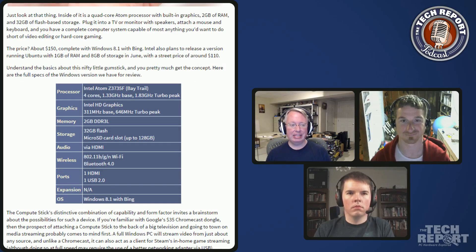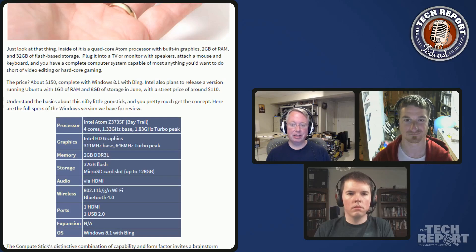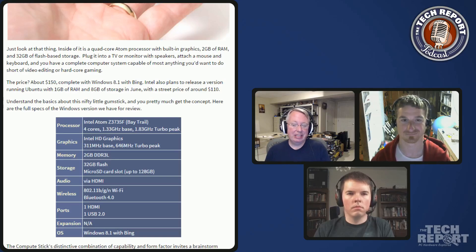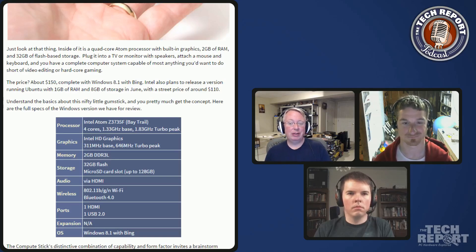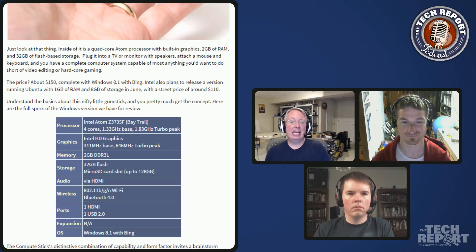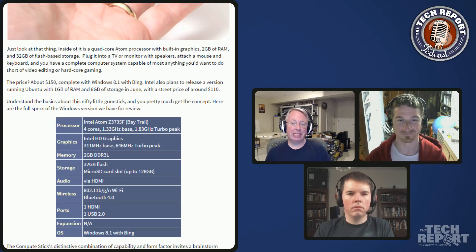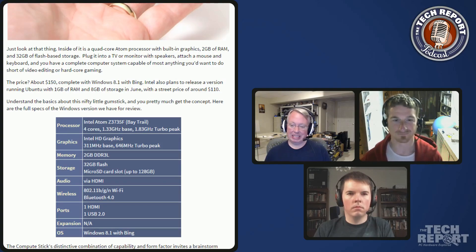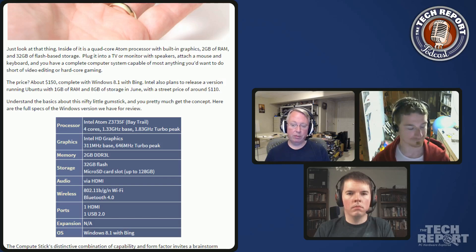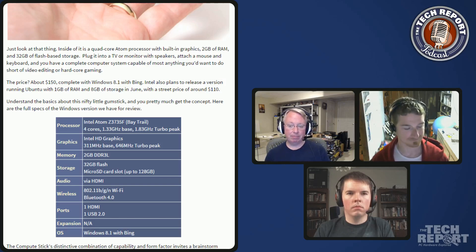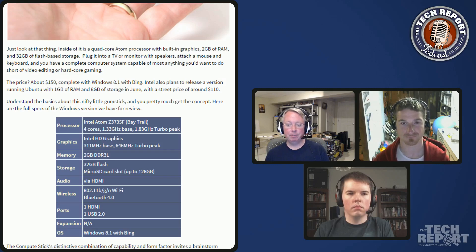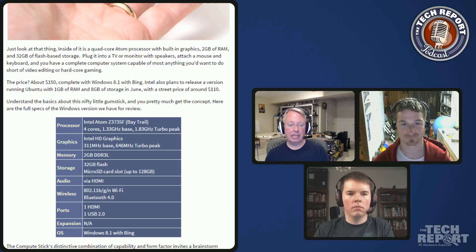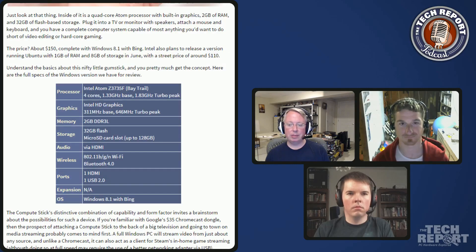It has a little power button on the side, so basically you connect this stuff, you turn it on, and you have a Windows-based PC like a full system wherever you have a keyboard, mouse combo, and a TV. It's kind of a nifty idea. It's 150 bucks as configured, which seems like not a bad price.